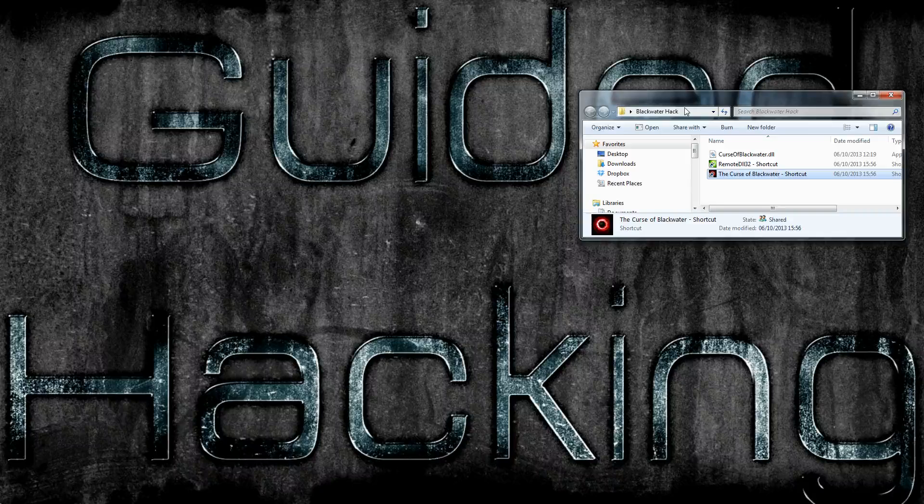There won't be any code involved, so it's just simple stuff from running an injector, running the game, injecting that DLL into the game and having your hack run.